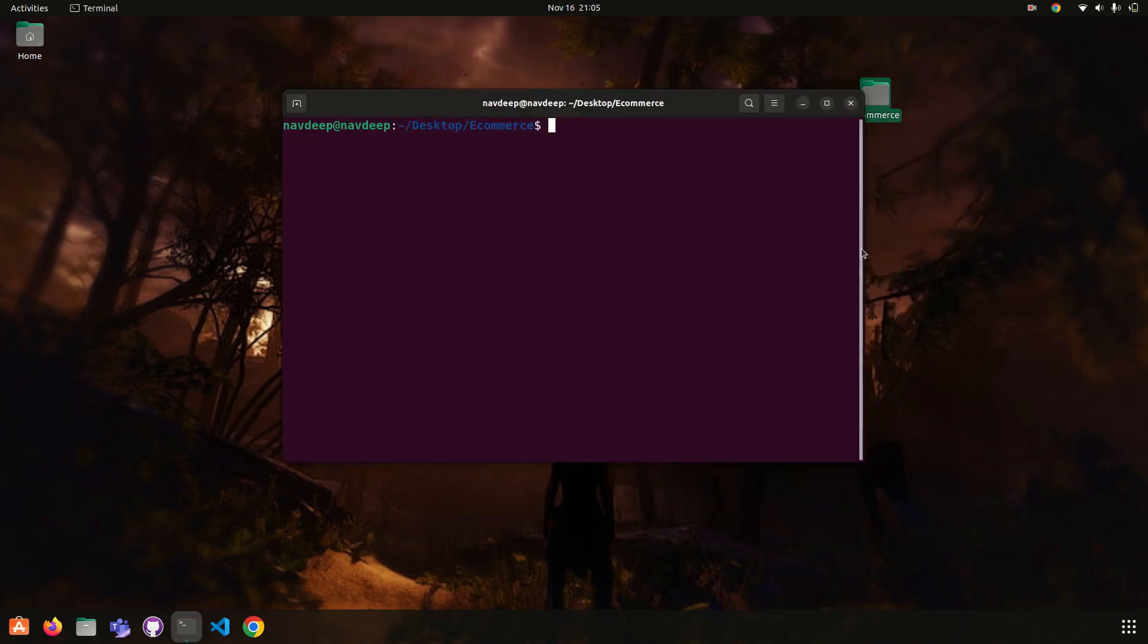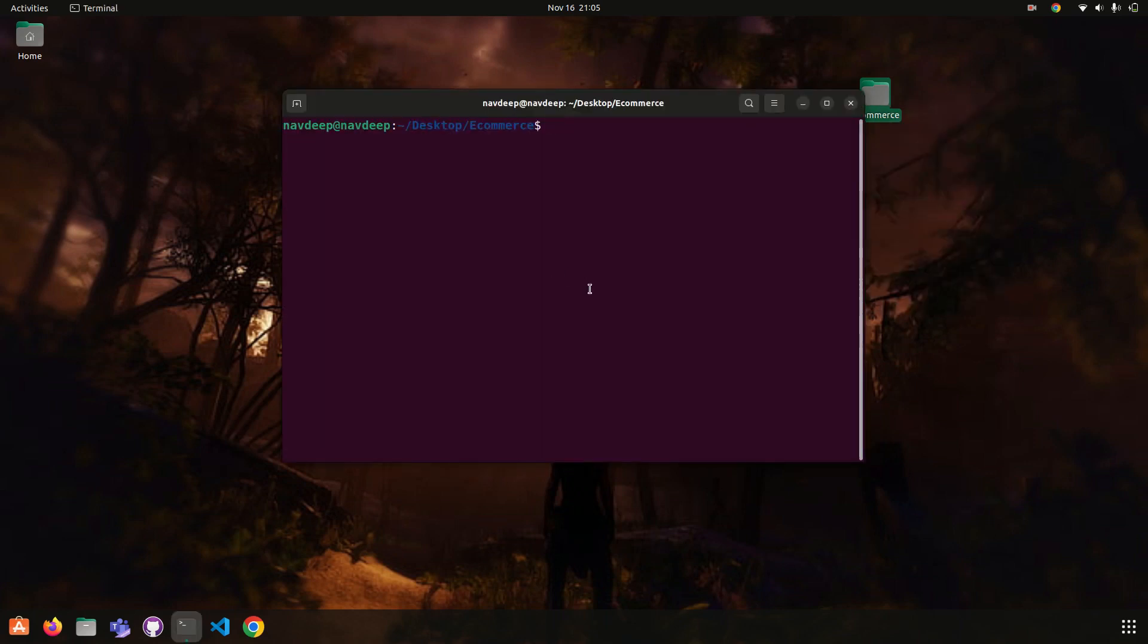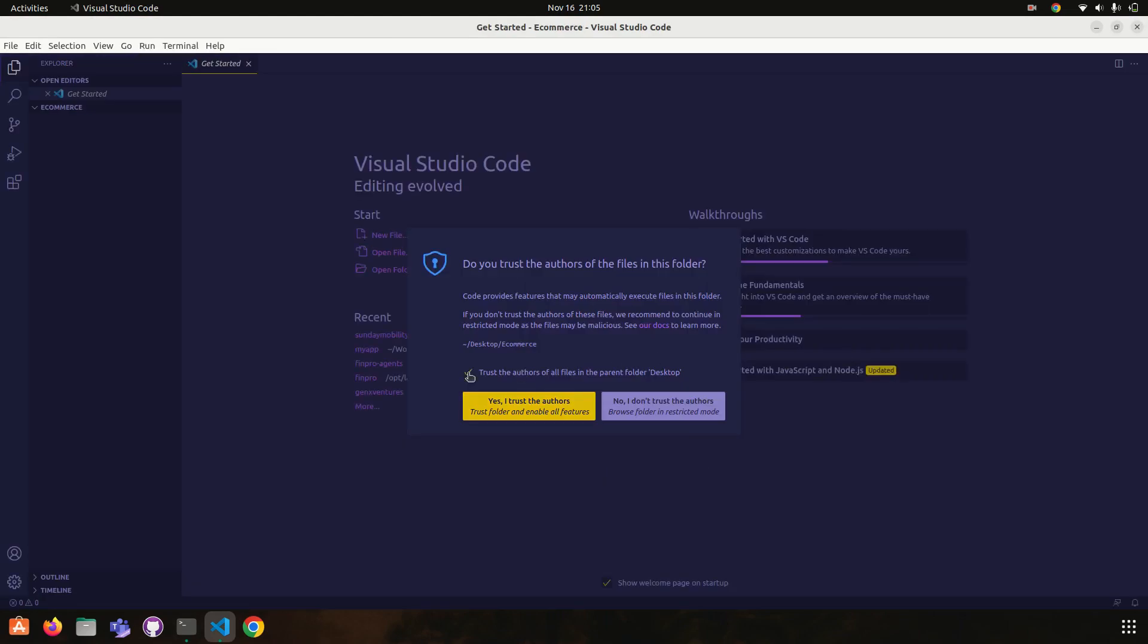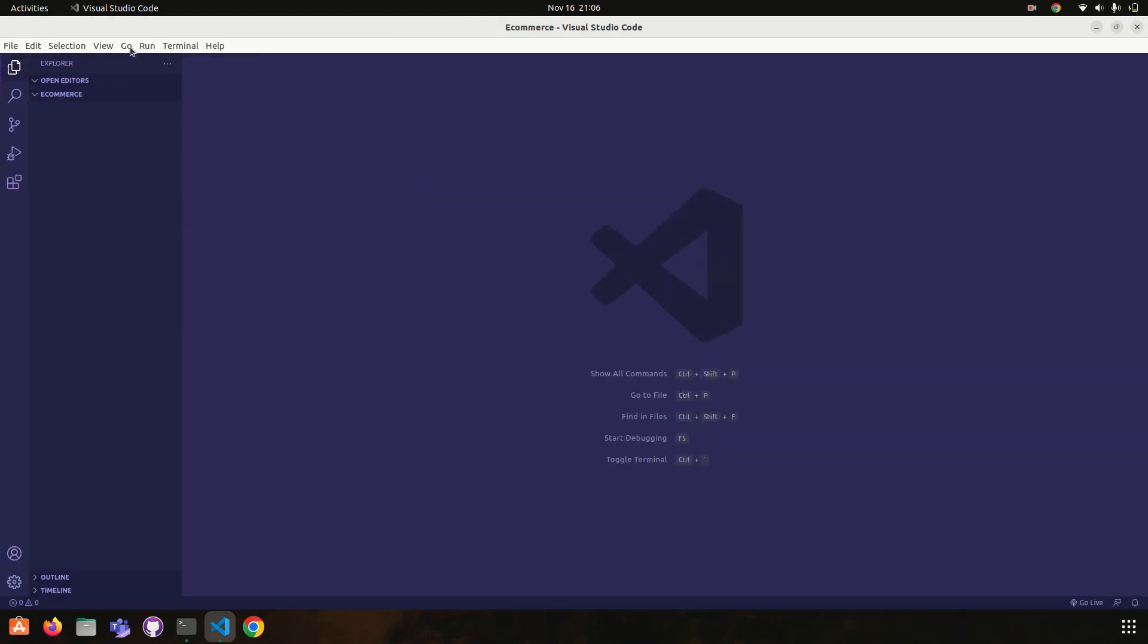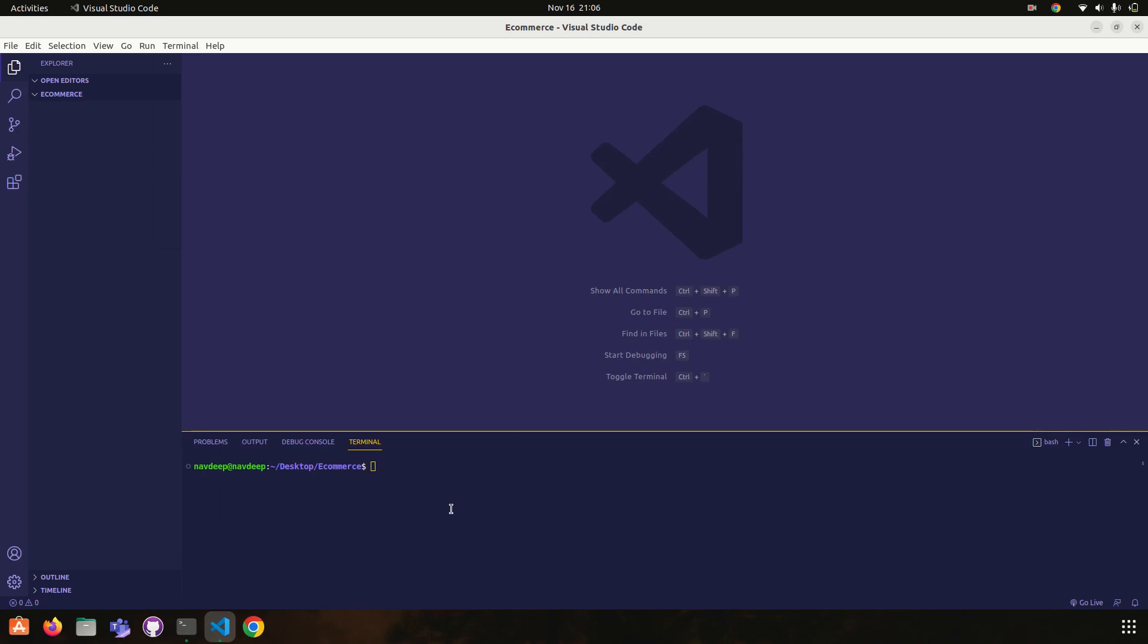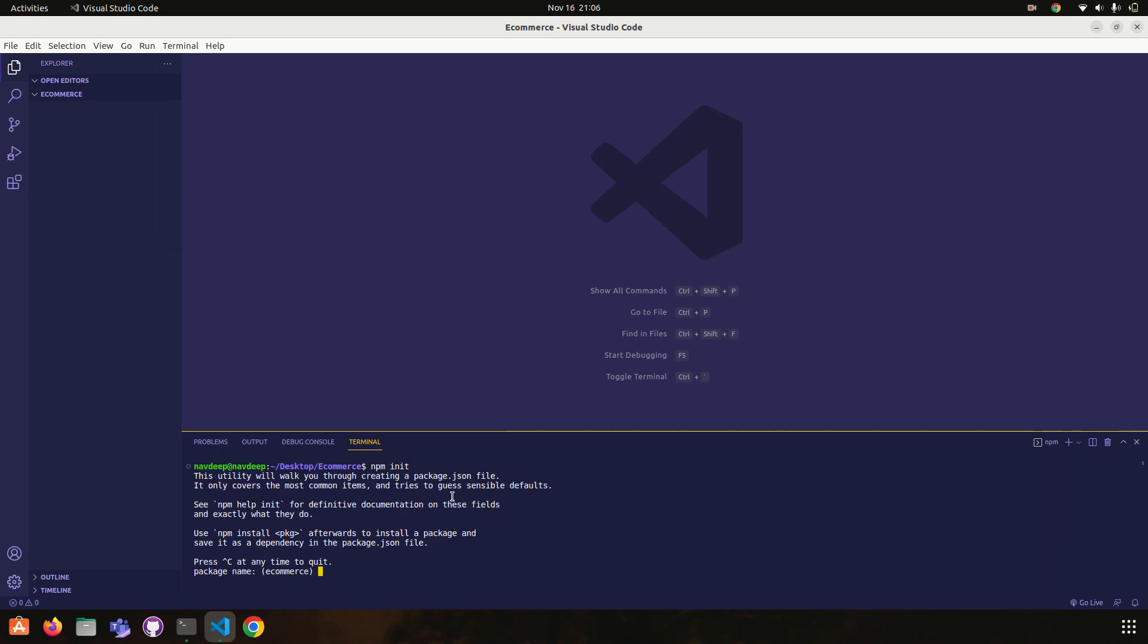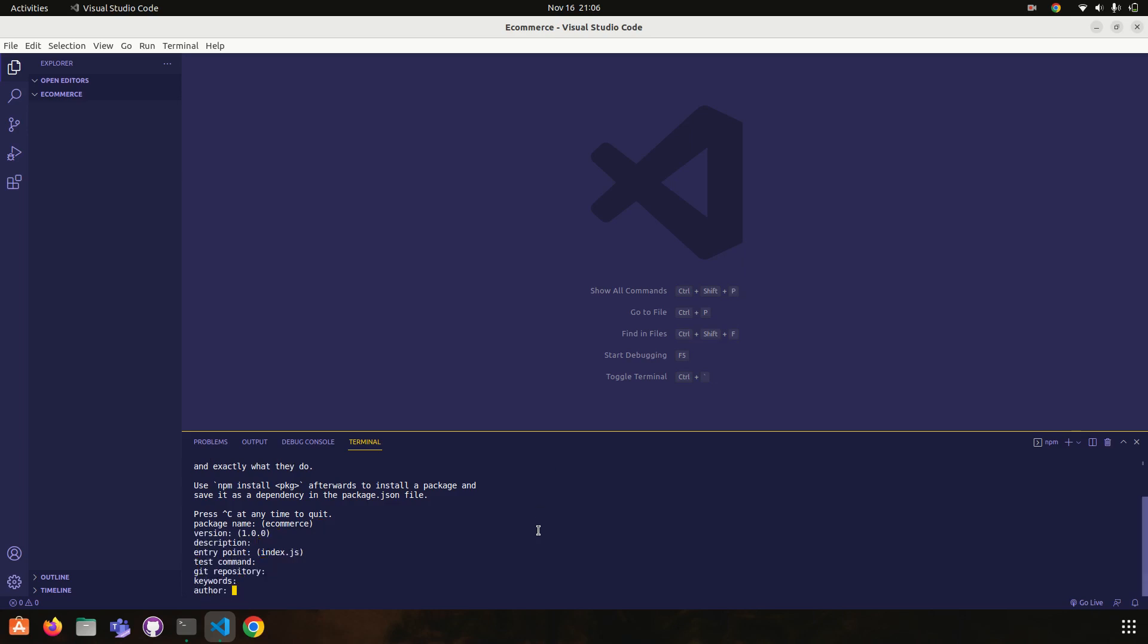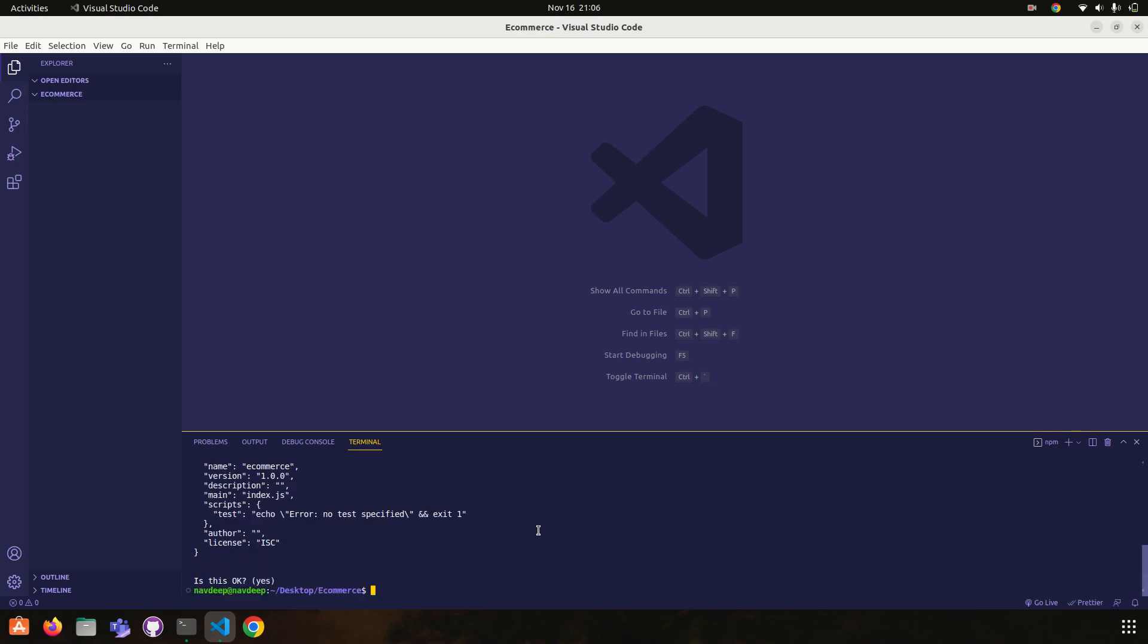Now what you have to do is open the terminal and do npm init. npm install.